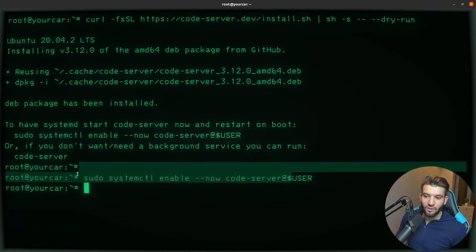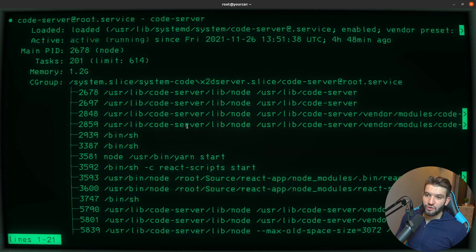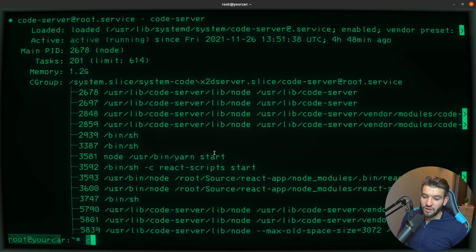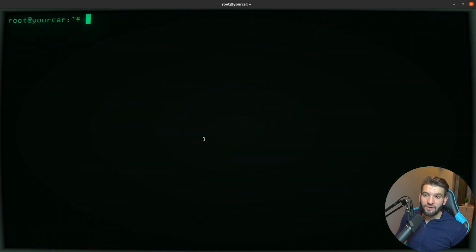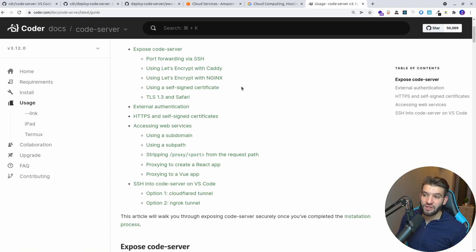You can check the status with `systemctl status code-server@user`. Make sure to use `@user` because it installs per user, not for all users. It's currently active and by default binds to port 8080. After installing, code server is only available on localhost, so we won't be able to access it from the internet or through our mobile device.